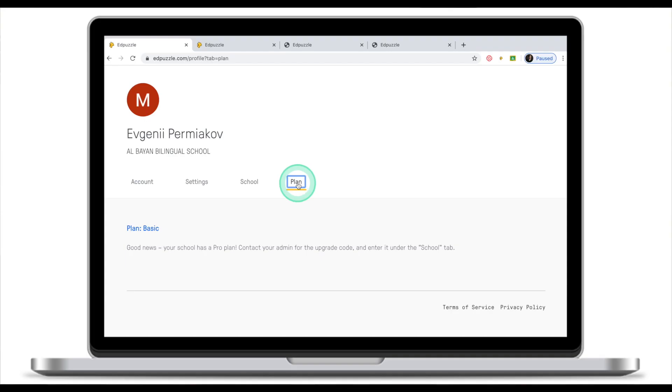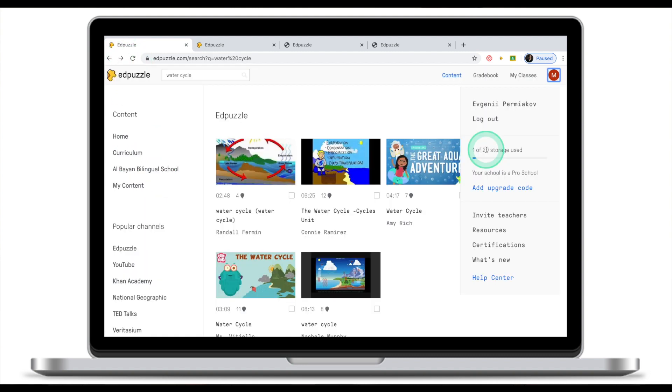Plan will tell you what's your account status on Adpuzzle. Right now my plan is basic, and if I go back I have storage of 20 video clips on the basic account and I've used one of them or I have one video already.